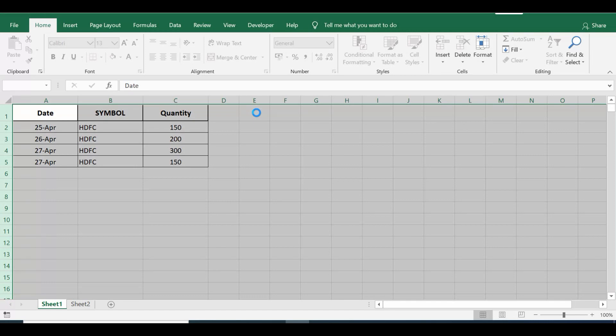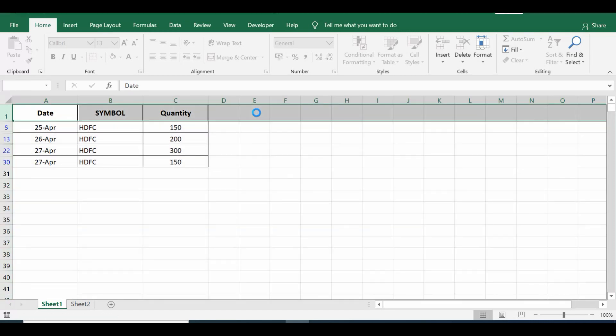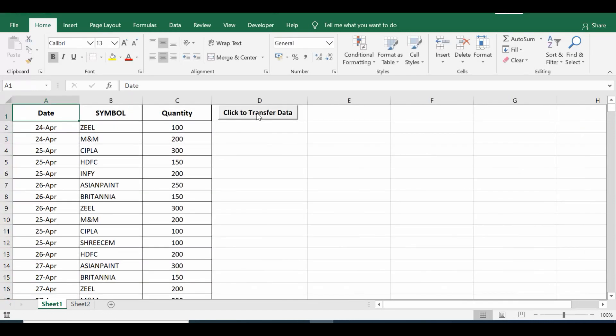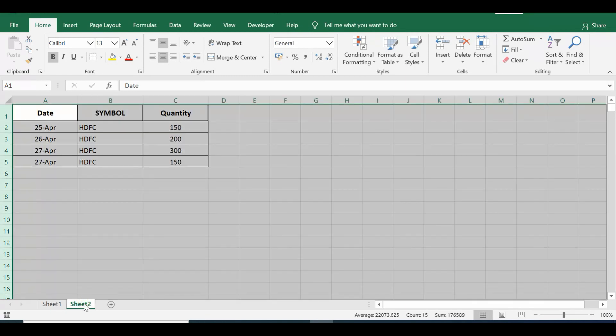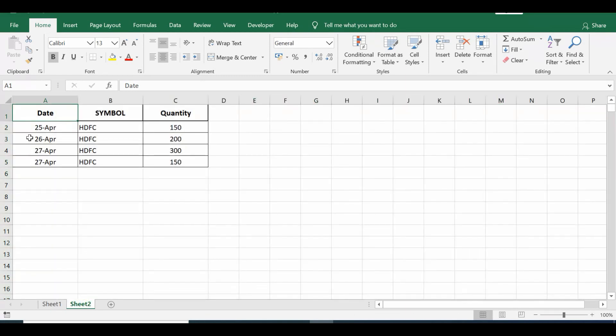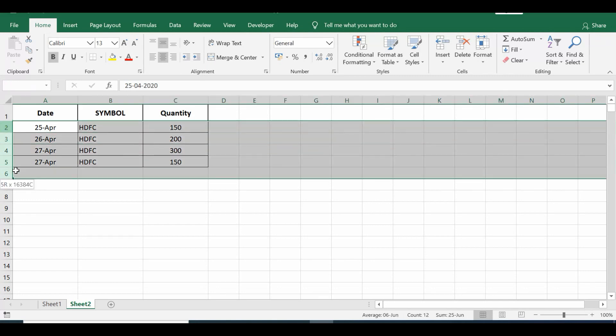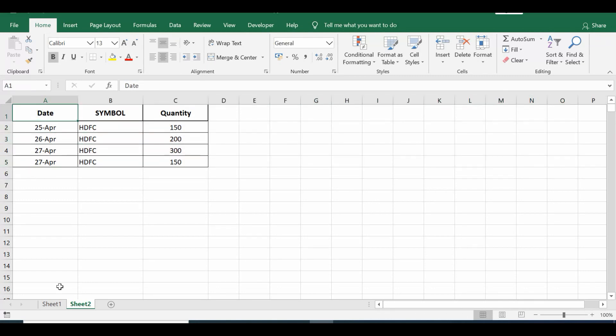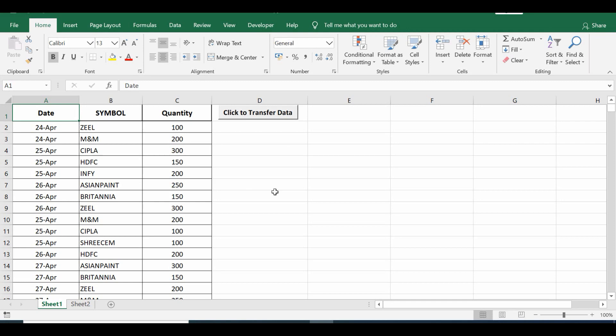Once I click this command button, it will copy all the lines only for HDFC and paste onto Sheet 2. So let me go to Sheet 2. We can see that all four lines are copied and pasted.